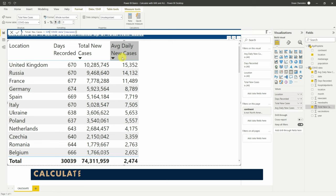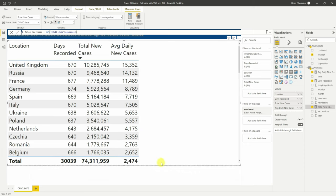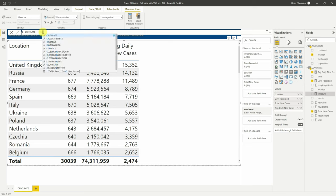If we go back to the new cases, what we need to do is somehow get this 74 million to sit along here so we can divide it by each one and see the amount. This is where the power of CALCULATE comes in. If we now create a new measure and call it 'calculate', then type in CALCULATE...